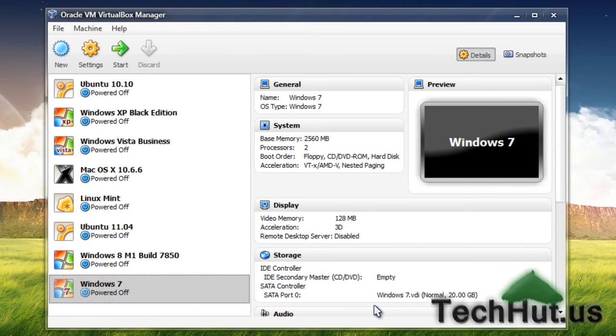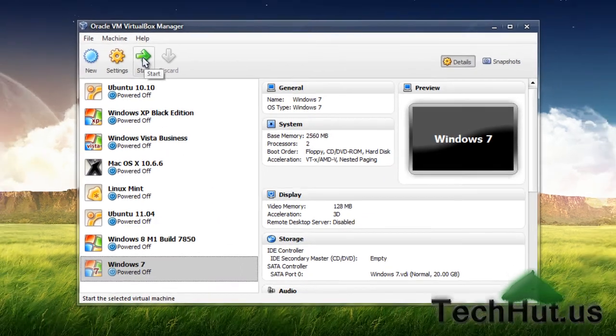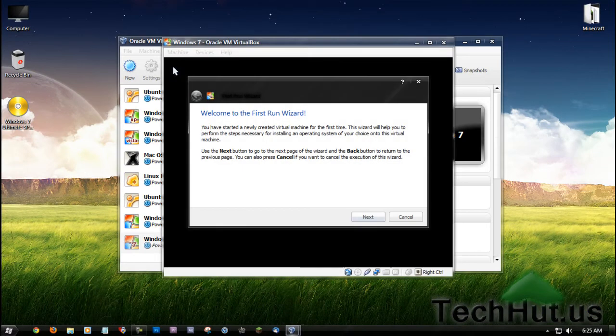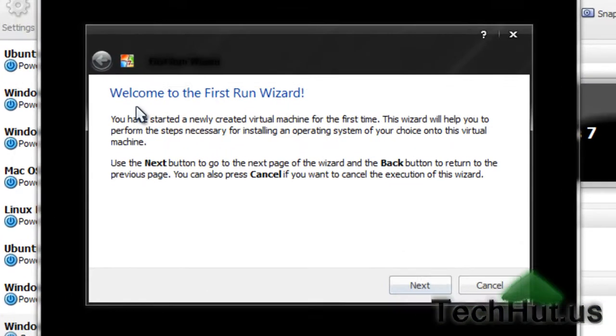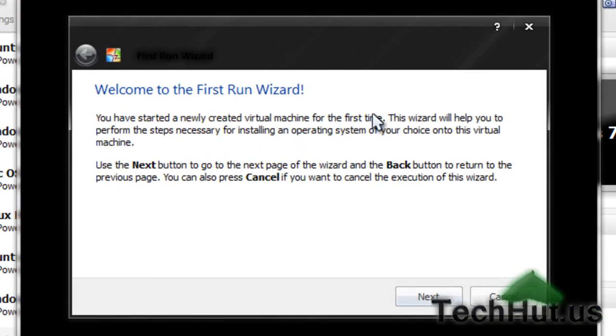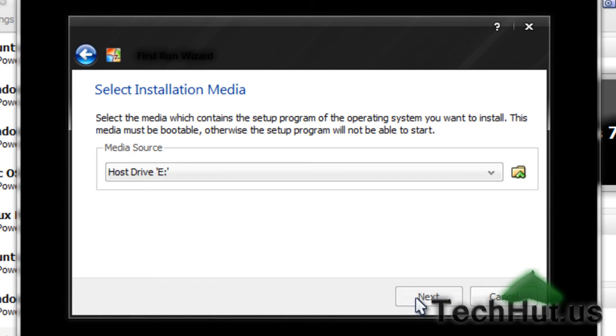Now I'm going to start the virtual machine. It will say 'Welcome to the First Run Wizard.' You're going to hit next.